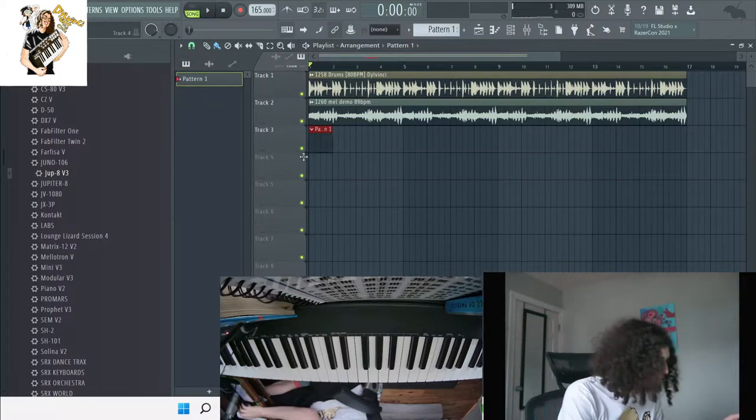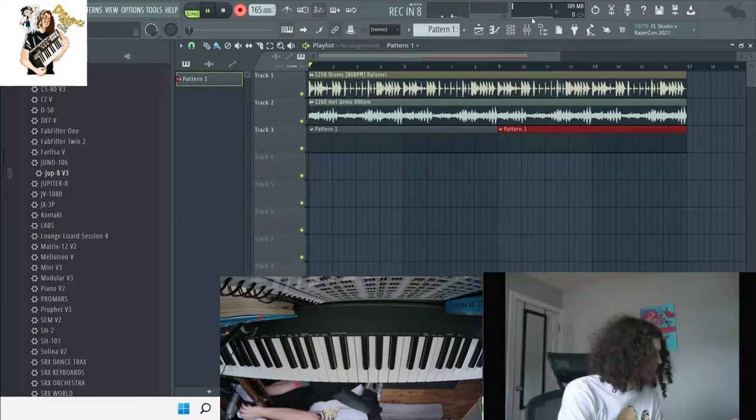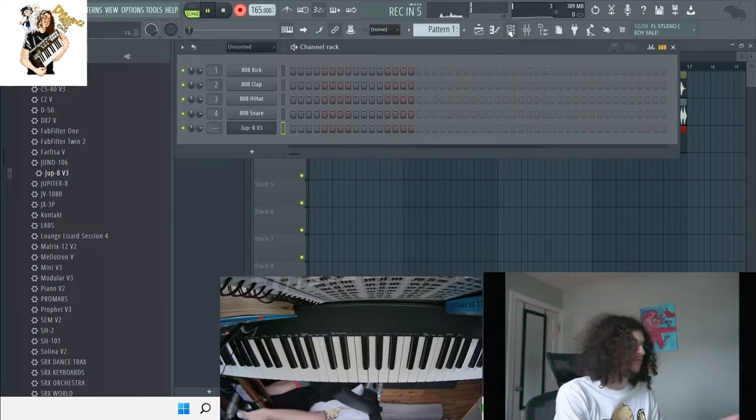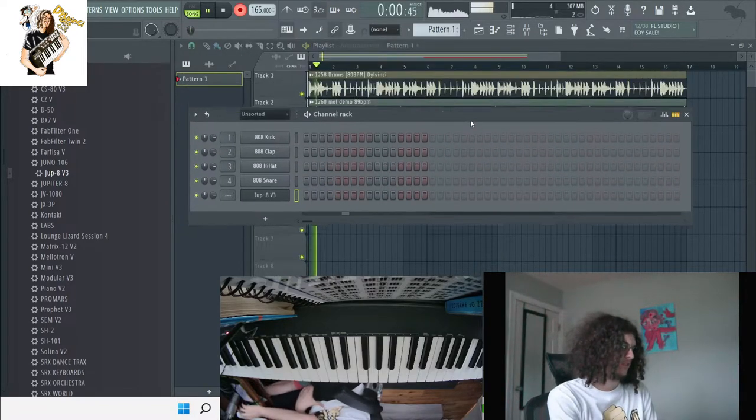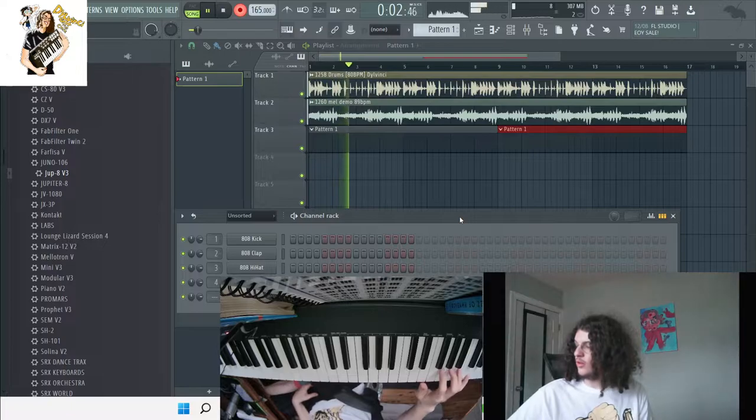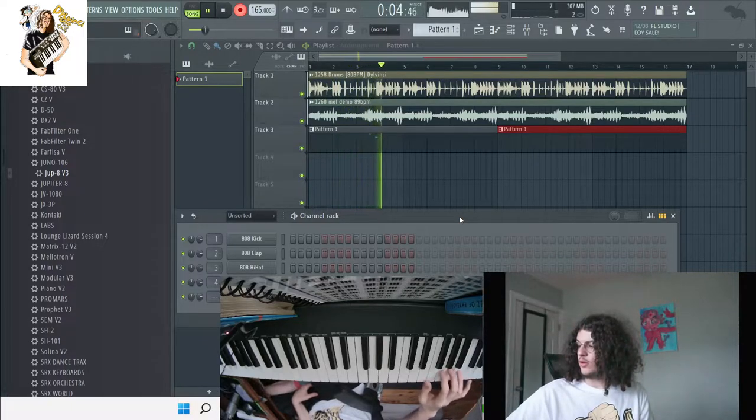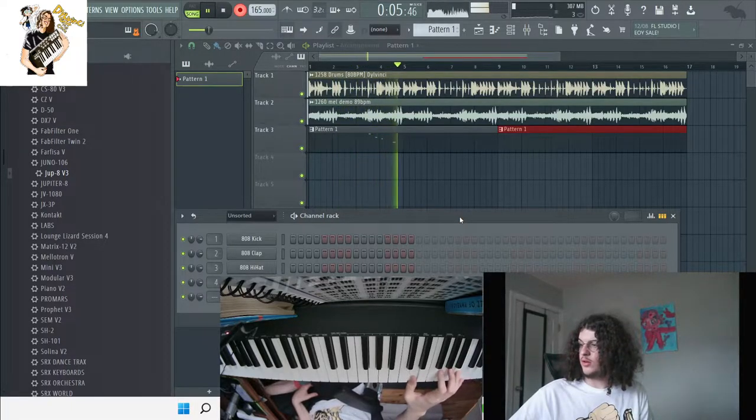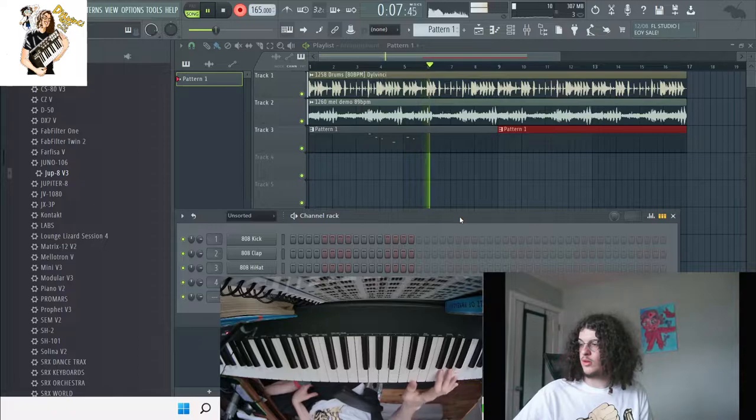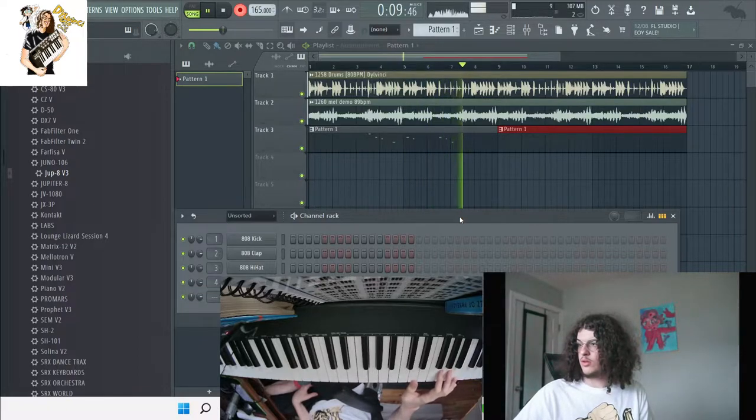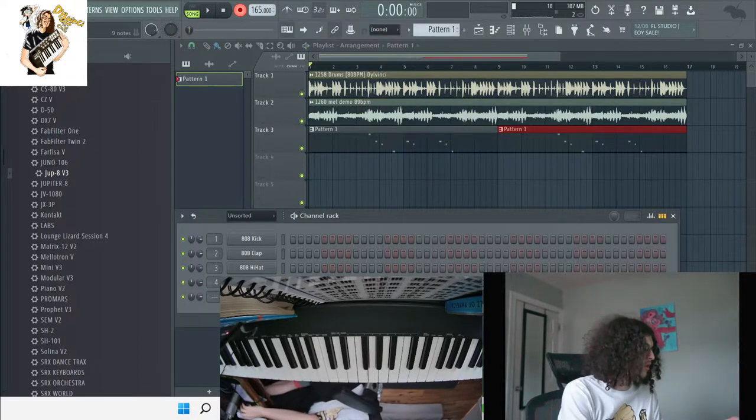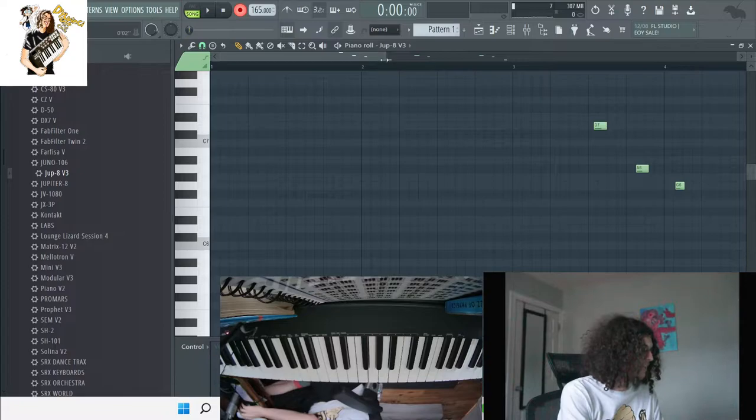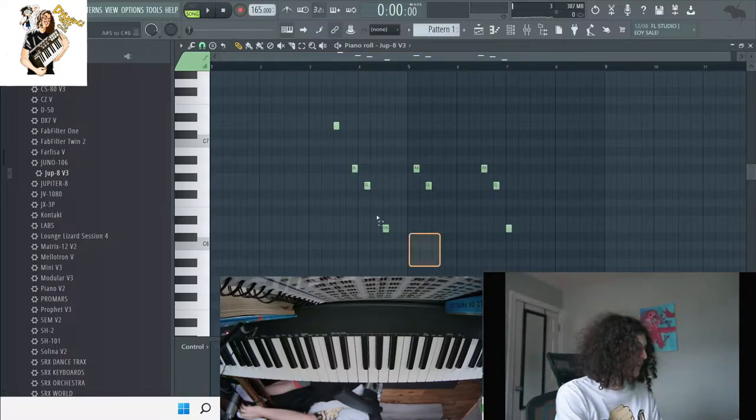So I'm going to try to lay that down really quick. Alright, I like that part right there, so I'm going to just mute that.